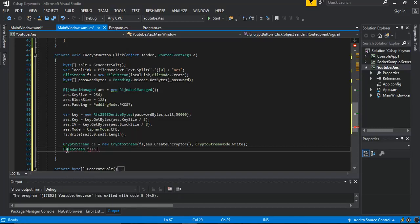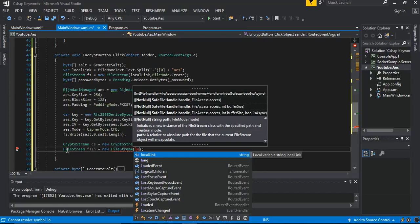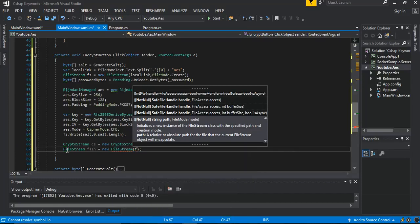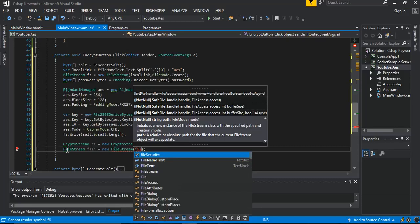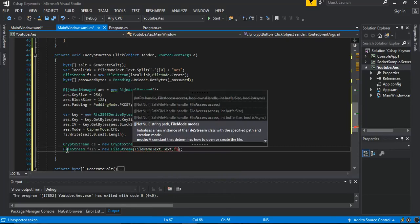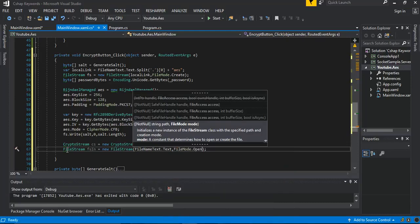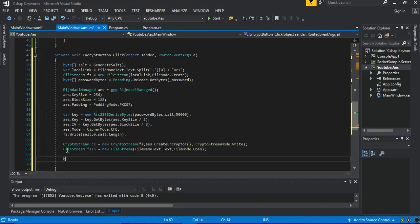We get the new instance of FileStream. We pass in the file name — test dot test — and then we pass in FileMode dot Open.